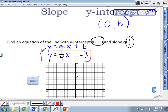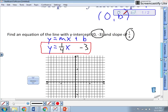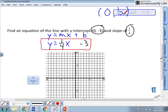In slope-intercept form, y is by itself, the term with x is next, and the y-intercept constant is at the end. Now, how do you graph? Begin at the y-intercept — put that point on the graph. Always start at the point we know: (0, -3). The slope is one-fourth — that's rise over run — so go up one and over four. Put a point right there, then connect the dots. It's a positive slope going up to the right.